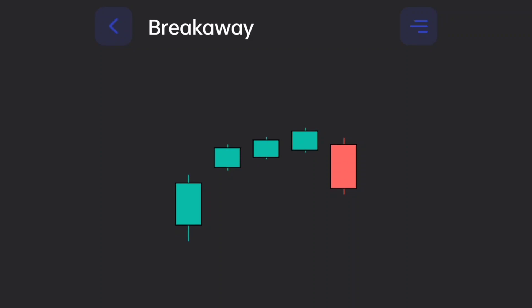The bearish breakaway pattern consists of five candles. It is a reversal formation that occurs during an uptrend.